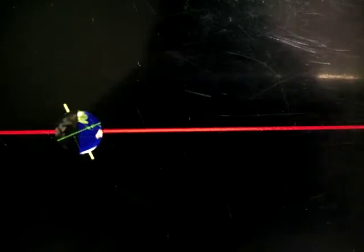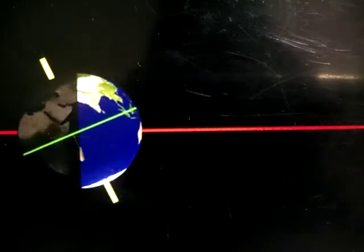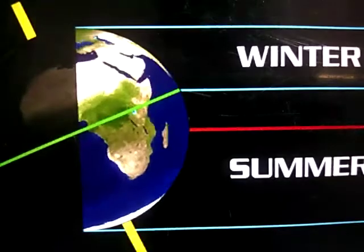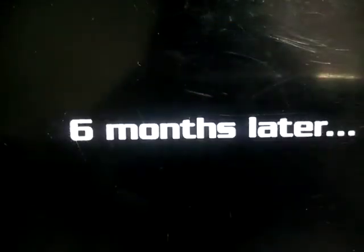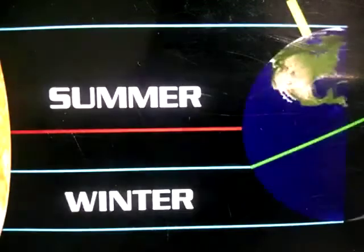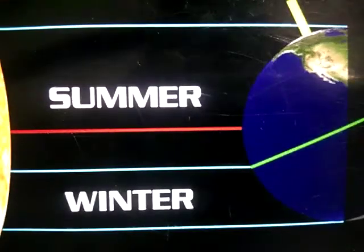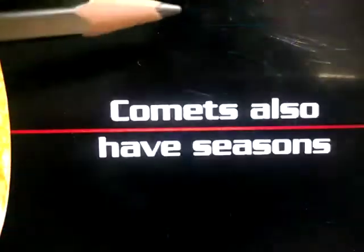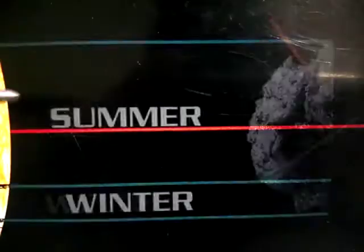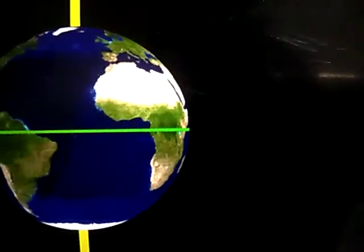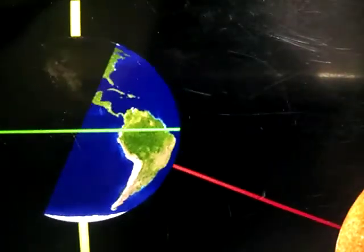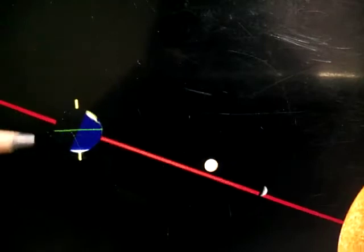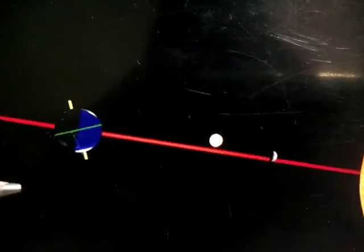The axis is the imaginary line passing through the center of the earth. This is called the axis — it is an imaginary line. Actually, the axis is not physically present; it is just imagined by scientists for us to explain. Can you see here? This is called the axis — the center line.